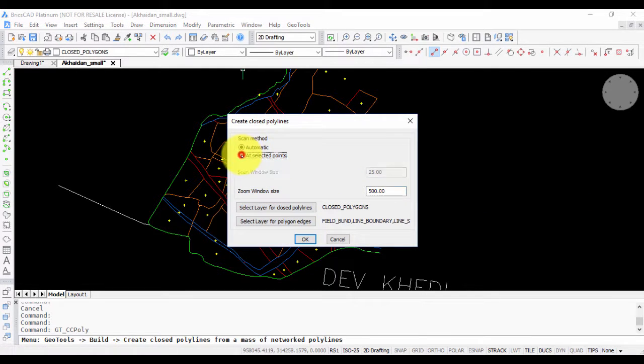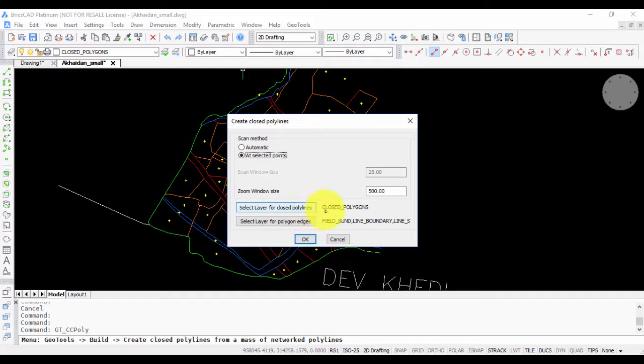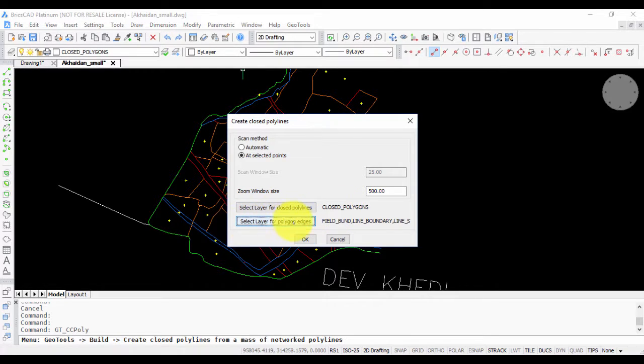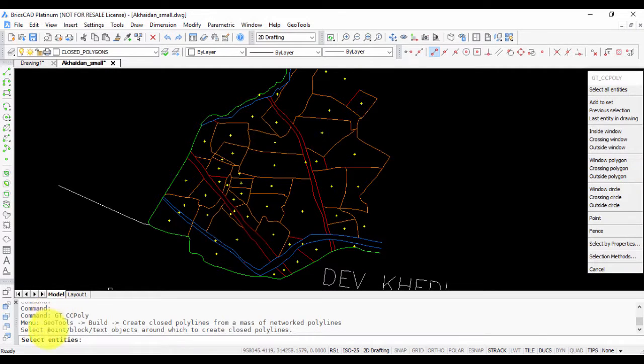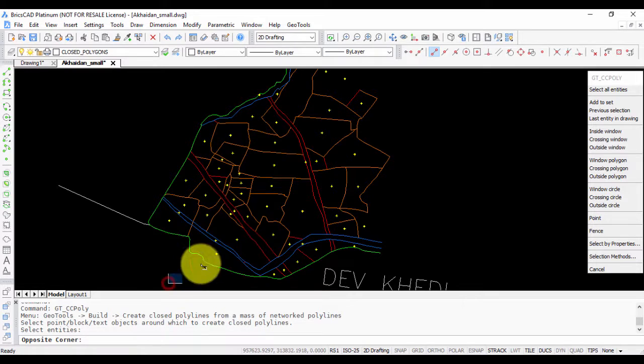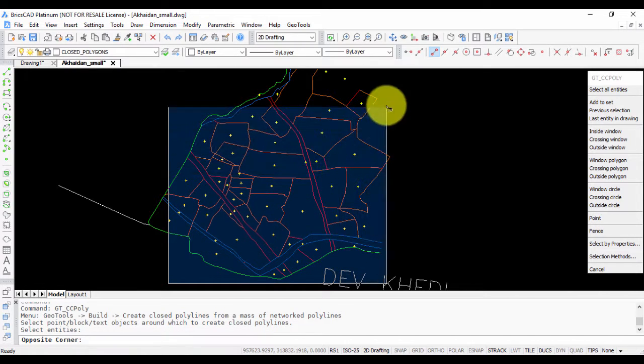The method is similar. You go back to this command, use selected points as the option. Layer for closed polygons is the same, closed polygons. And the layer for polygon edges also remains the same, all the polyline edges.